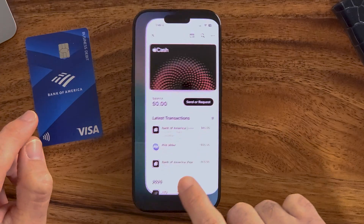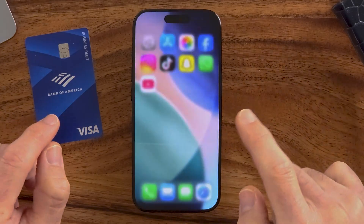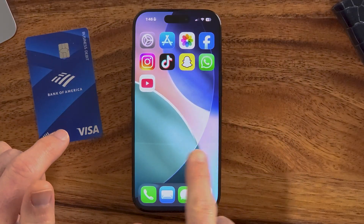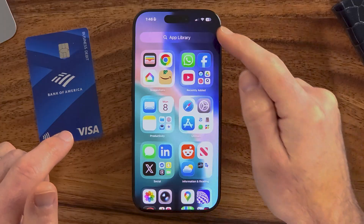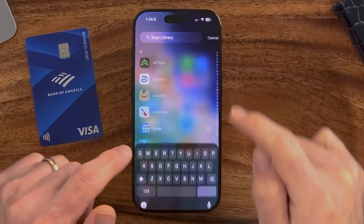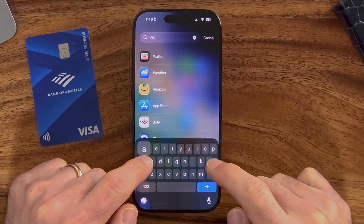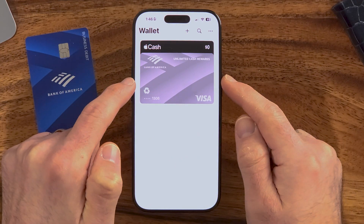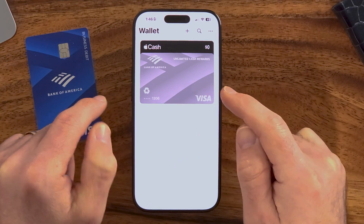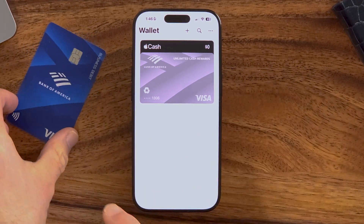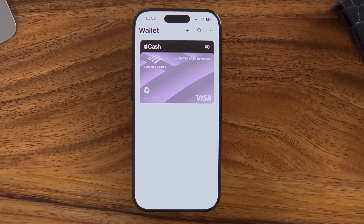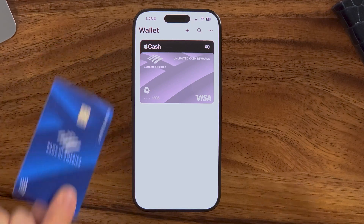The first thing you're going to do is open up the Wallet app. Swipe all the way over to the app library and you can just search for Wallet here and open it up. You'll be able to see I already have a credit card on here, but I wanted to add this business debit card.